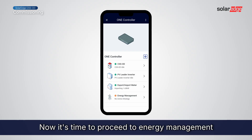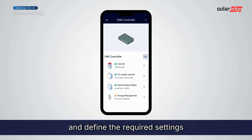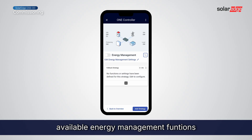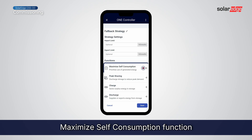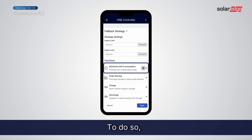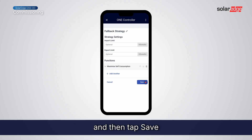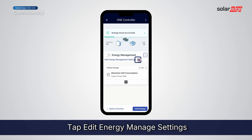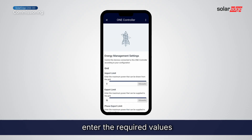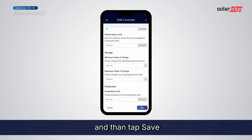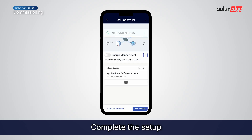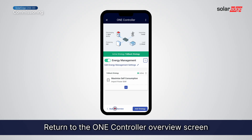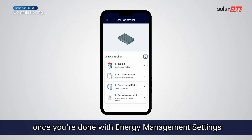Now it's time to proceed to energy management and define the required settings. Tap the plus icon to see the available energy management functions. In this video, we'll add the Maximize Self-Consumption function — tap Maximize Self-Consumption and then tap Save. Next, let's set the grid export and import limits. Tap Edit Energy Management Settings, enter the required values, and then tap Save. Complete the setup by turning the Energy Management toggle on, then return to the OneController Overview screen.